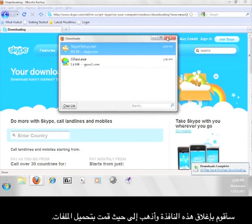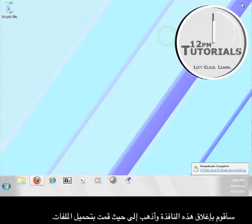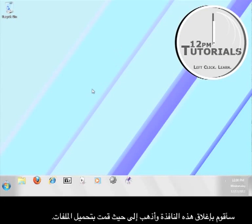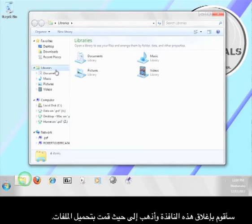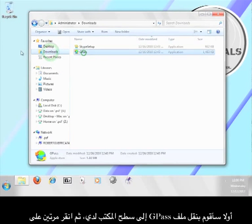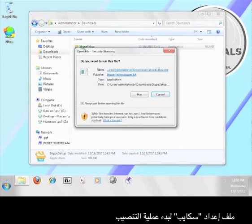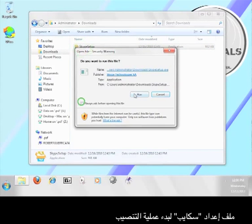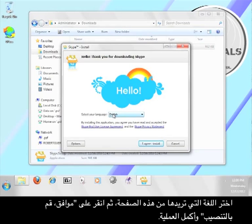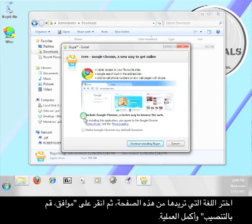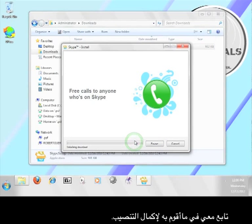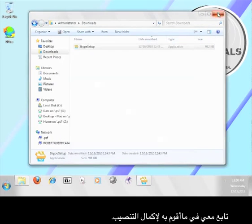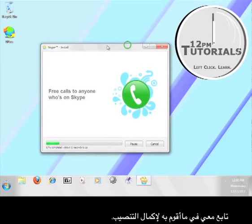Now I'm going to close these windows and go to where my file is downloaded. First, I'm going to move the Gpass file onto my desktop, and then I'm going to double click the Skype setup file to start the installation process. Here you can choose your language, and then select I Agree, Install, and continue the installation. Follow along with what you see me doing in order to complete the installation.